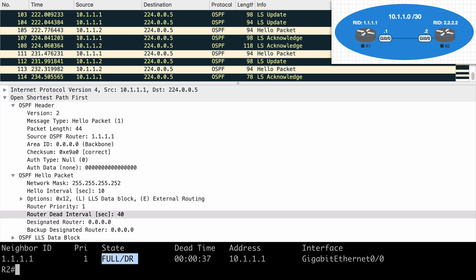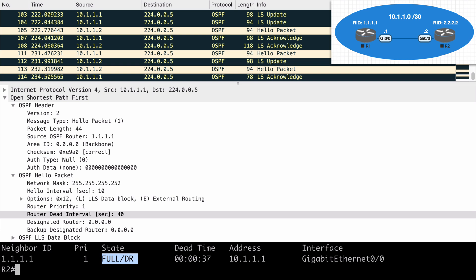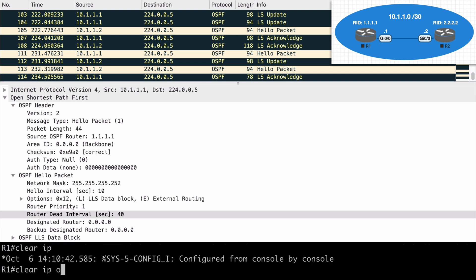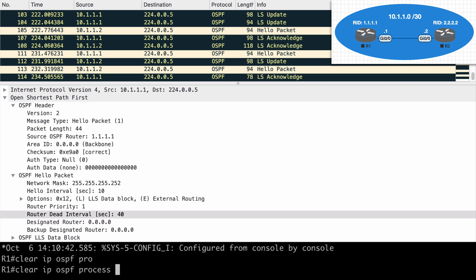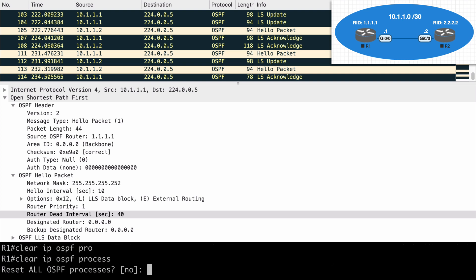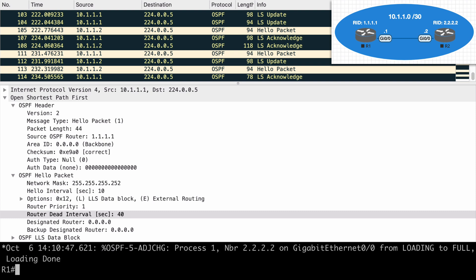OSPF DR election is what we call non-preemptive. This means that even if we change the priorities or the router IDs so that other routers have better preference, the current DR is not going to change. This is opposed to a protocol such as spanning tree, which is preemptive, and it will make changes to elected bridges. We can correct this by clearing our OSPF process. So let's do that. Let's jump over to router 1. Let's say clear IP OSPF process. We'll say yes to reset those. We're going to see our adjacency reset.